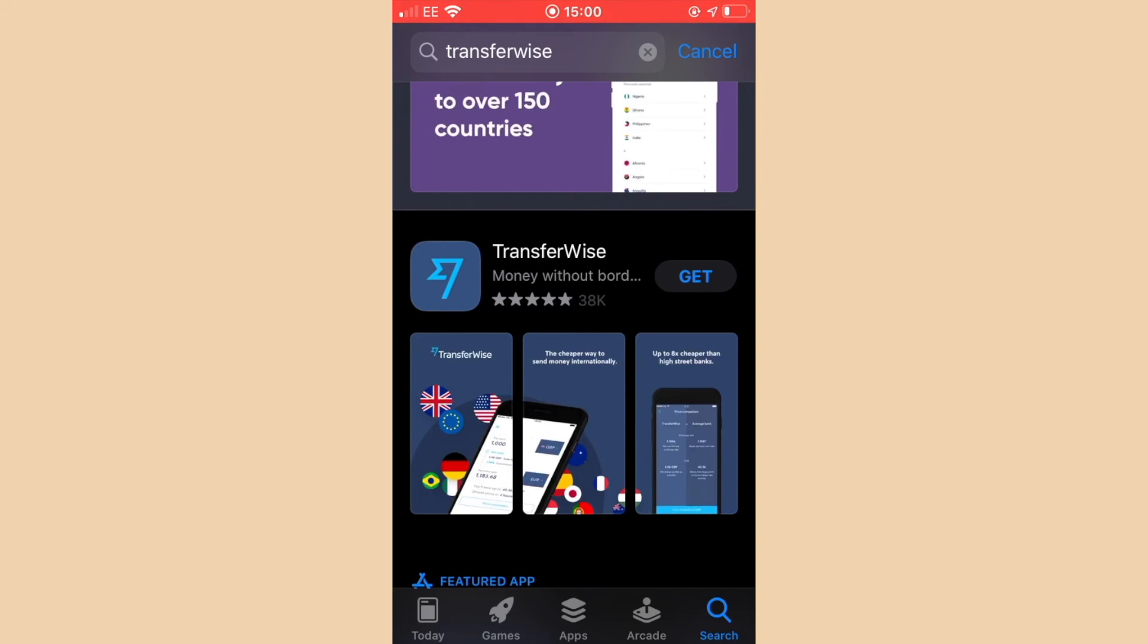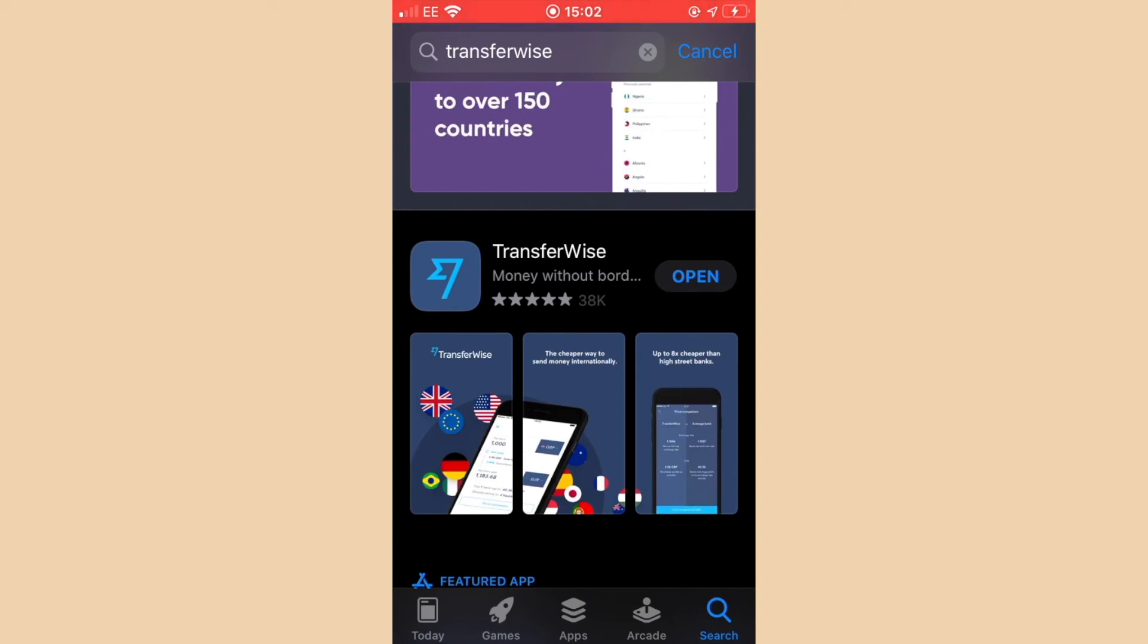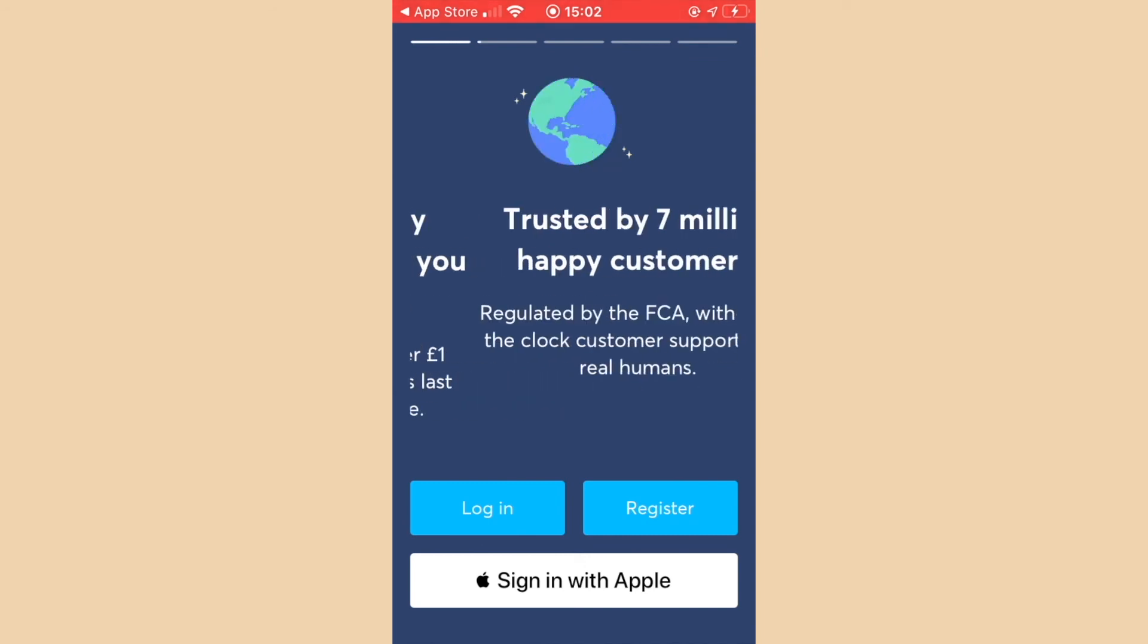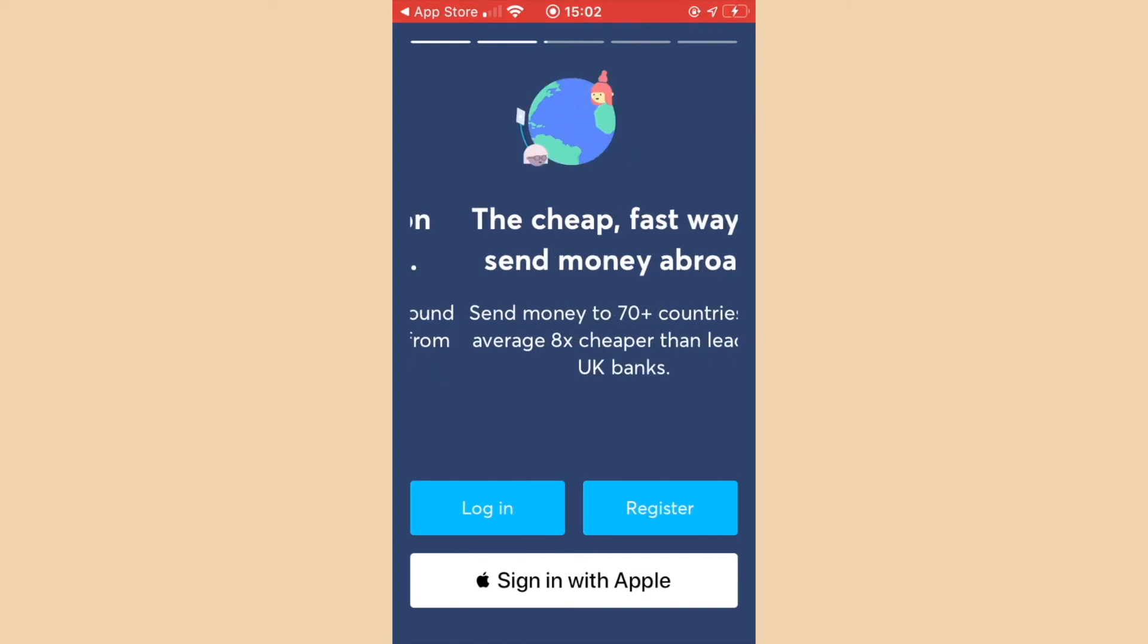You can also download the TransferWise application. We're going to do this now and have a look at the app first hand. The TransferWise application is free to download. Search for TransferWise in the Apple App Store or the Google Play Store. Once downloaded, open the application. The first screen you will see in the TransferWise application is the login and register screen.